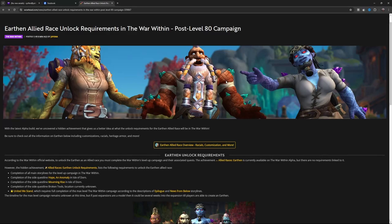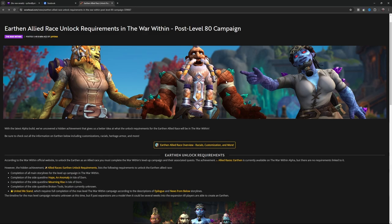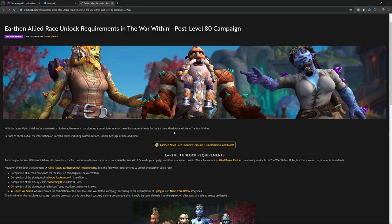Let's see how we can unlock the Earthen allied race in The War Within. Wowhead did a little bit of digging during alpha. Let's go through the requirements here. In this alpha build, we've uncovered a hidden achievement that gives us a better idea of what the unlock requirements for the Earthen allied race will be in The War Within.